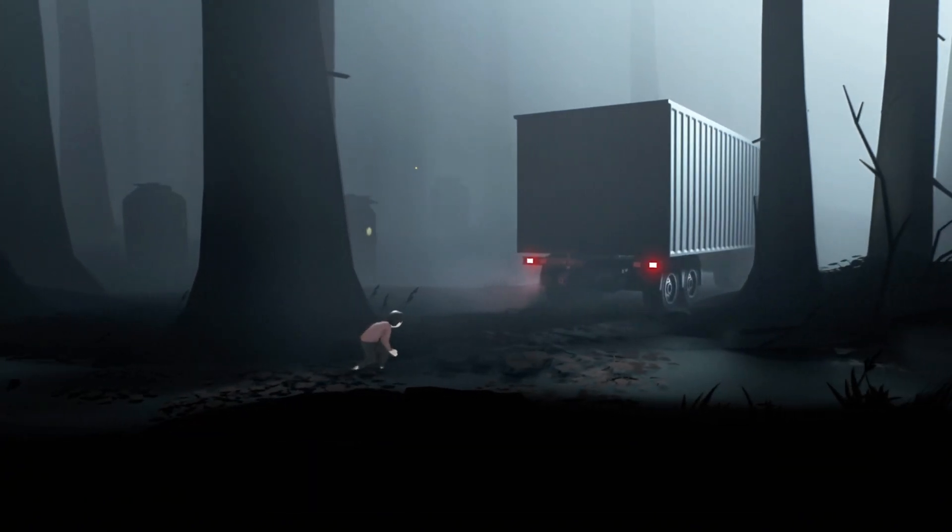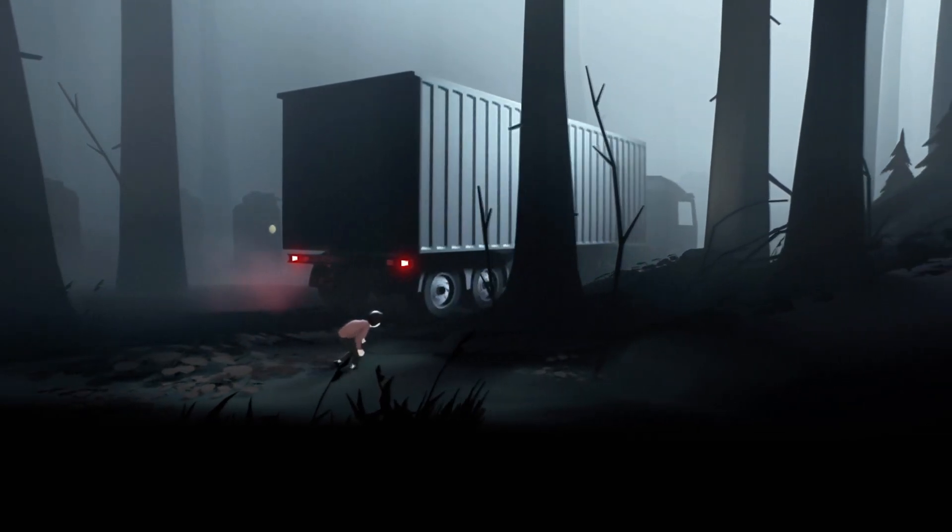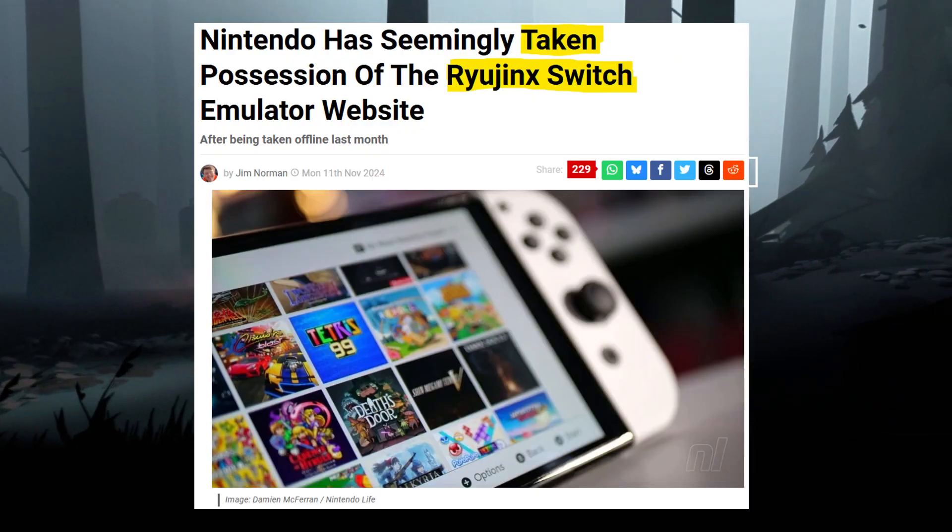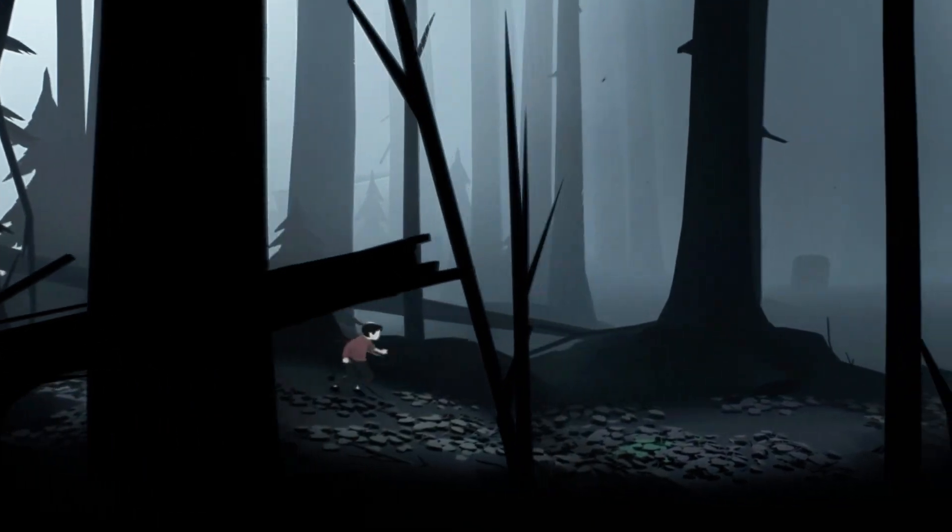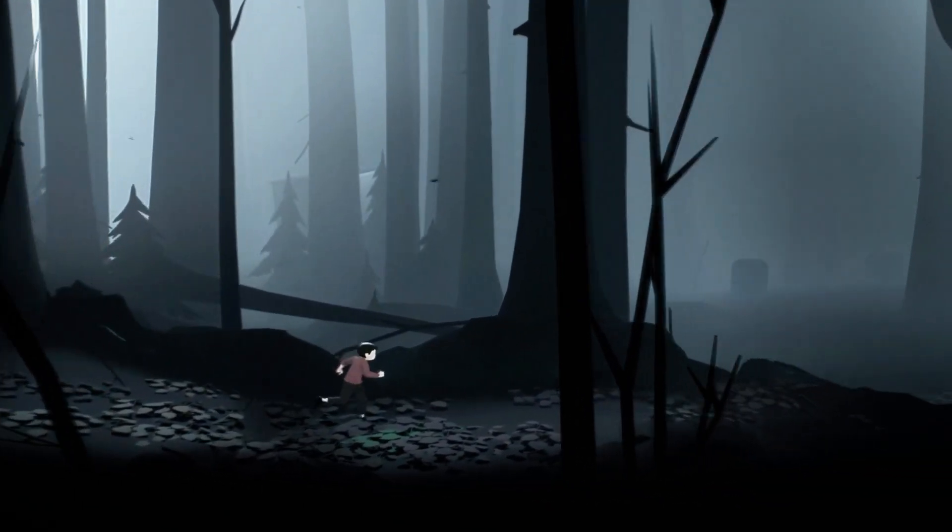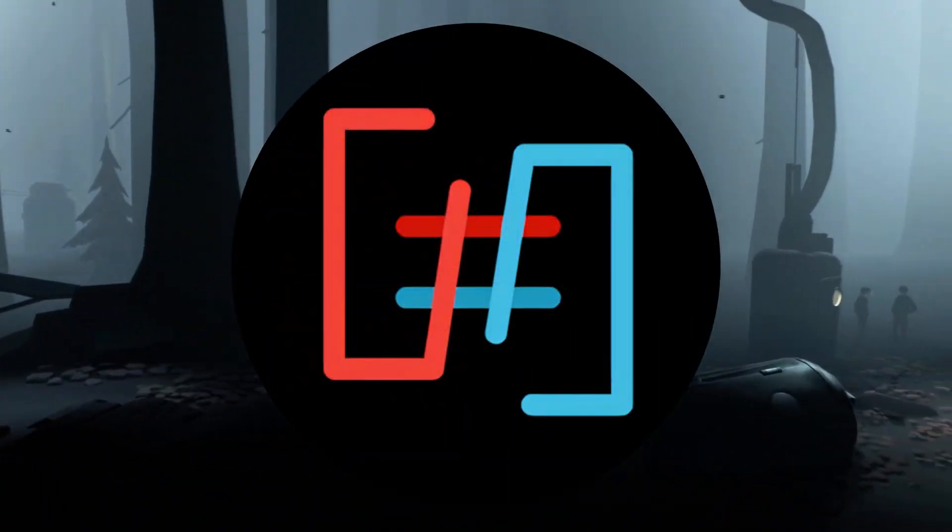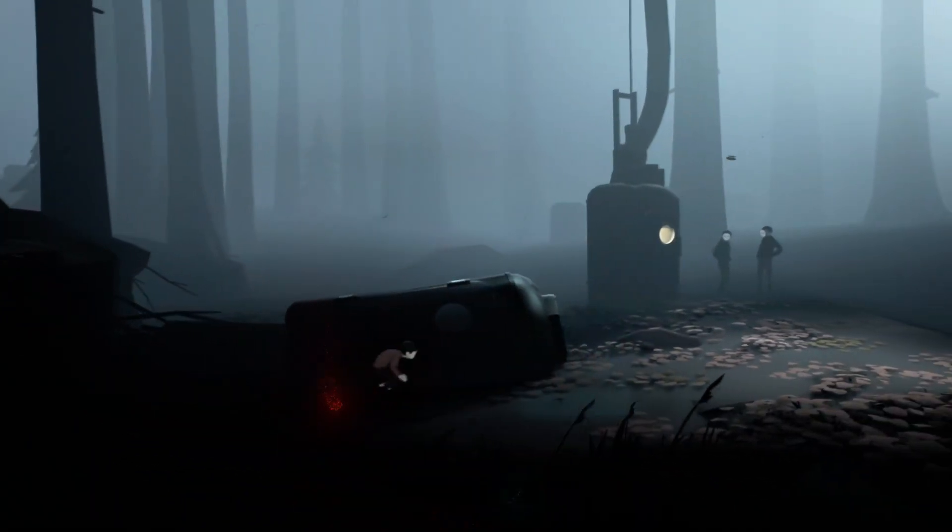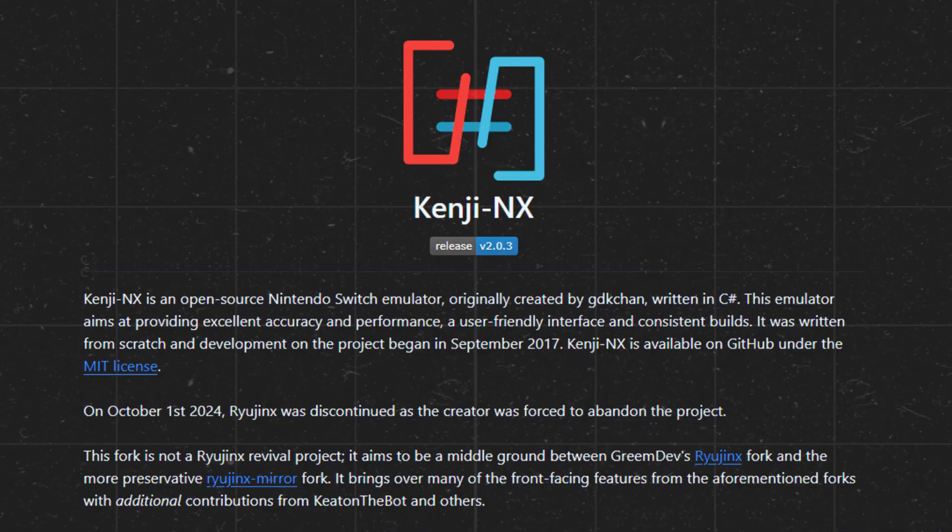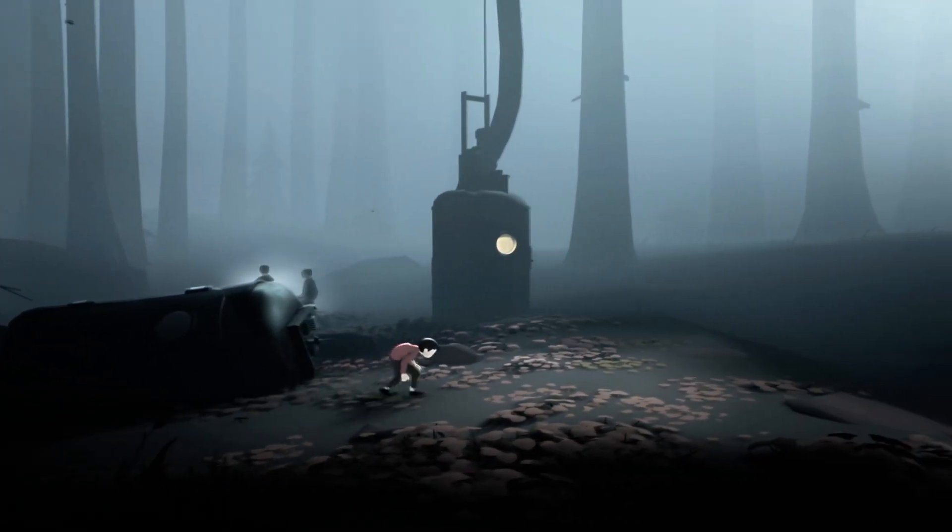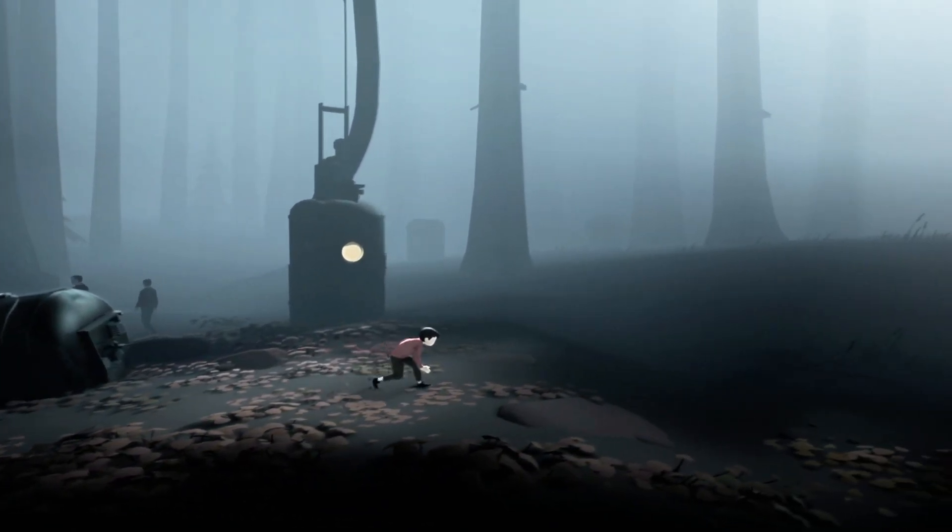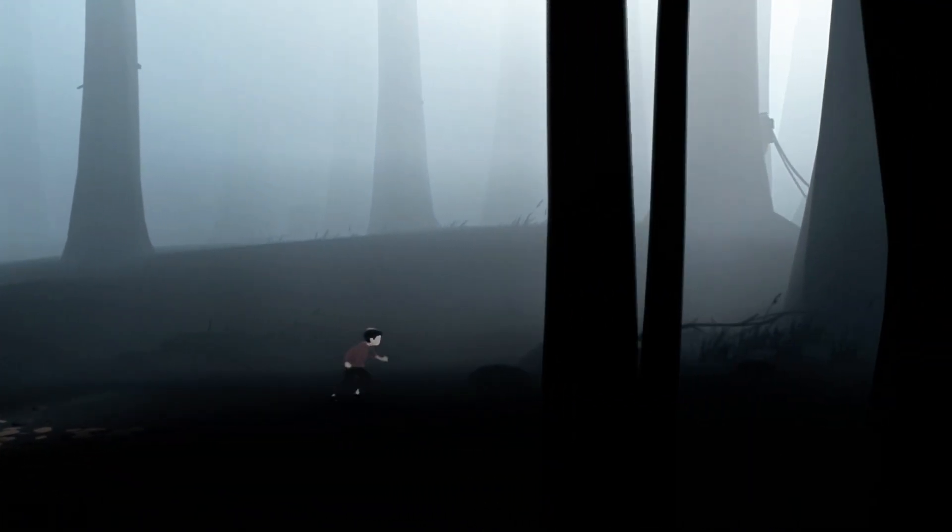And just when emulation was helping bridge that gap, Ryujinx was sadly discontinued on October 1st, 2024. But don't worry, Kenji NX is here to keep the emulation dream alive. Originally built by GDK-chan in C-sharp, this open-source emulator focuses on performance, accuracy, and ease of use.